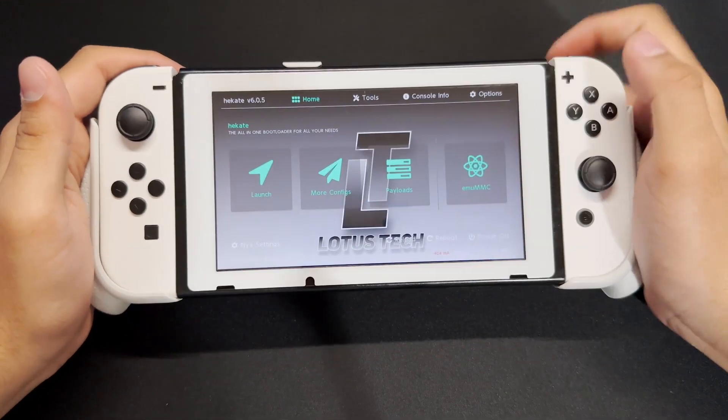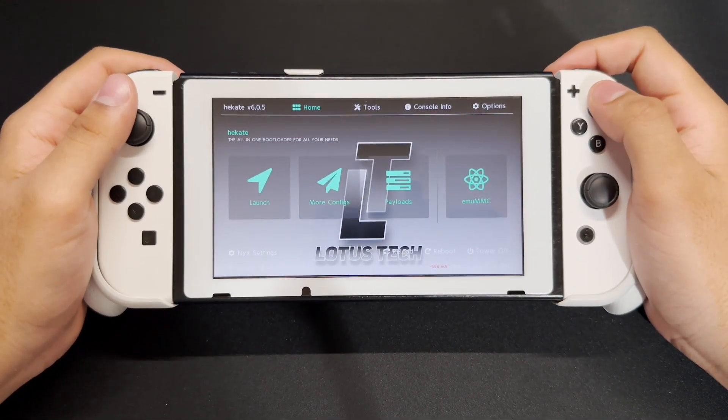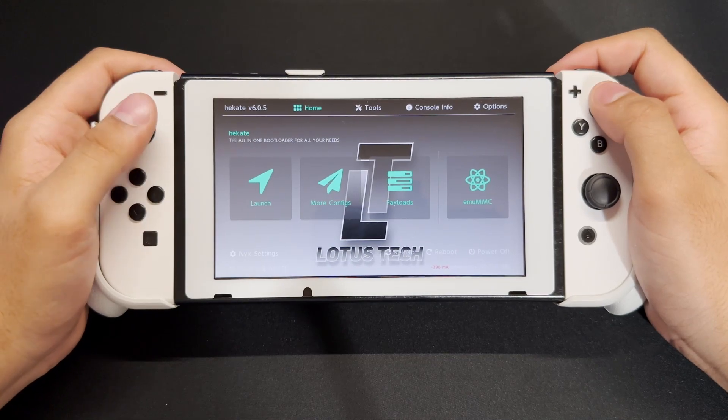Hey guys, Lois Taker back in another video. So in this video, I'll be showing you how to play your Steam games on your Nintendo Switch.